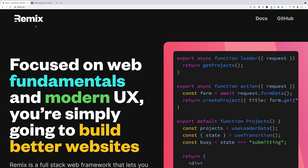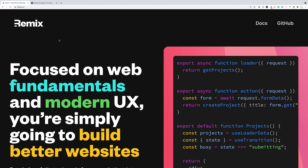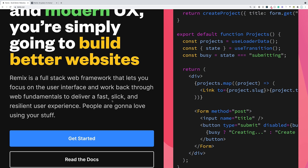Hello everybody and welcome back to the channel. In this video we're going to cover Remix.js, a great new JavaScript framework that allows us to build full stack web applications. On the front end, it acts as a higher level framework that builds on top of React, similar to Next.js, utilizing the React library with additional features. It also has server side capabilities, so you can have your server in here, making it a full stack application.